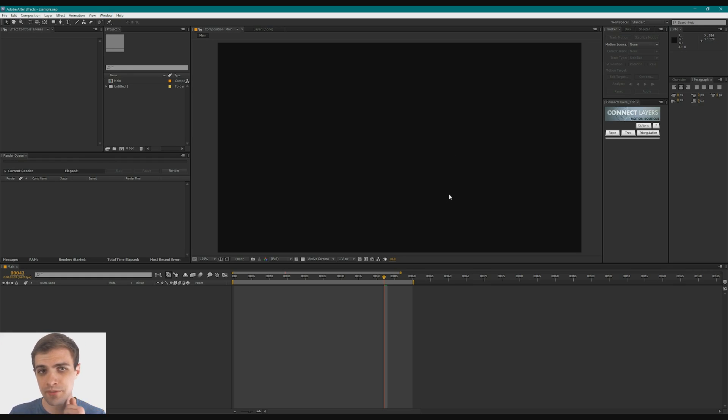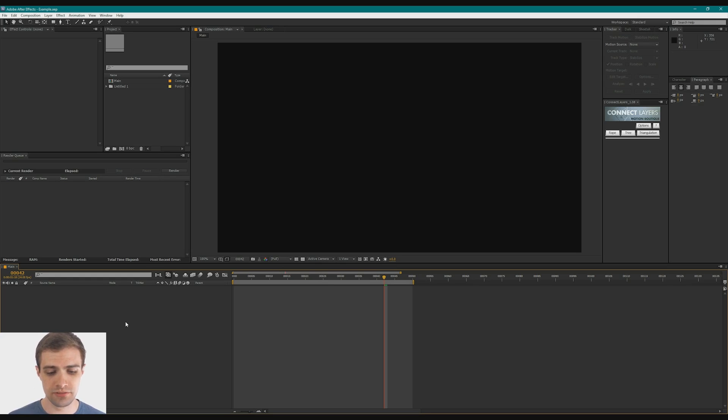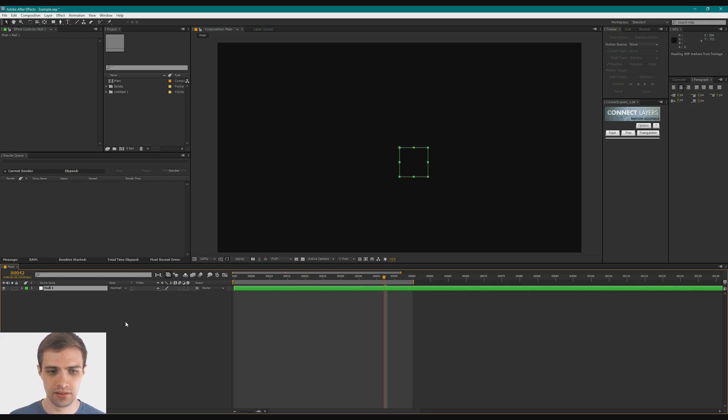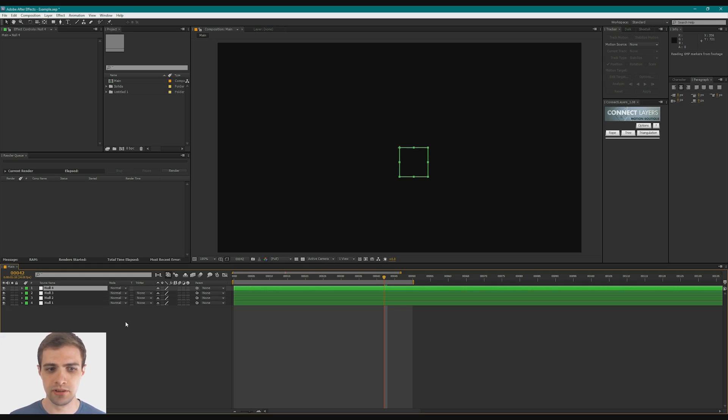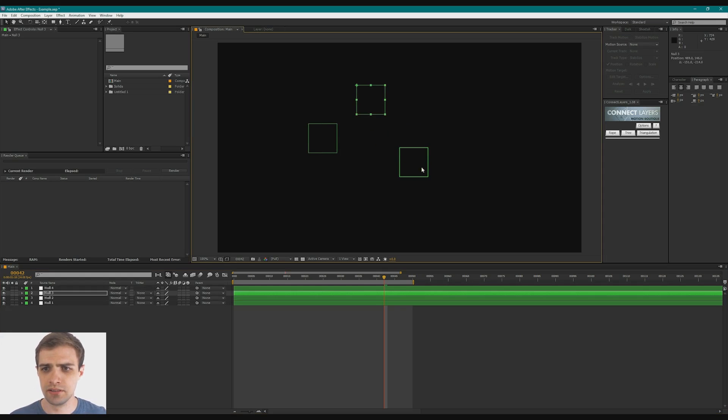So first thing I'm going to do is create a bunch of null objects. I like using those. So that's Ctrl-Alt-Shift-Y. I'm just going to make a couple of those, move them around on the canvas here.